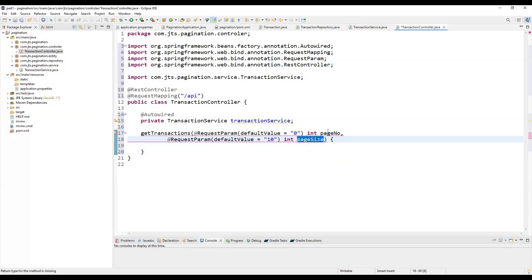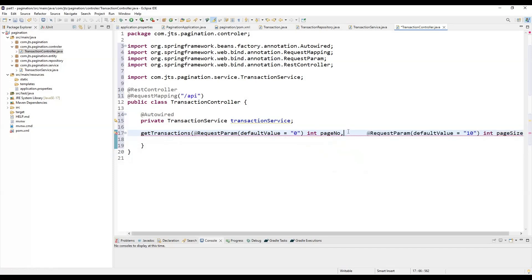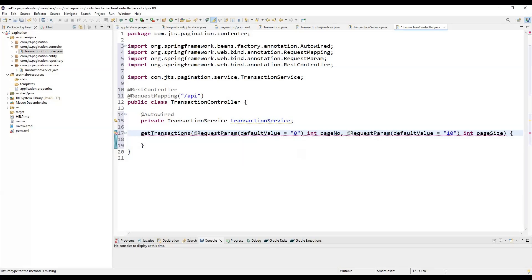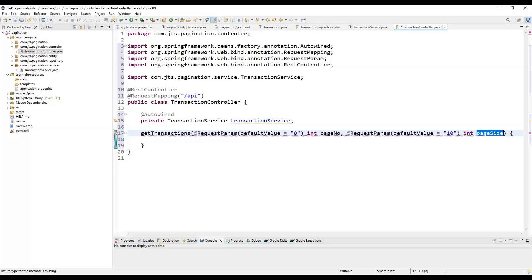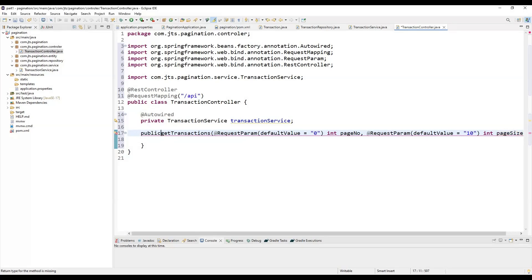If someone does not pass the page number and page size parameters, it will take default values — page number defaults to 0 and page size defaults to 10. These default values will be used if no parameters are provided.